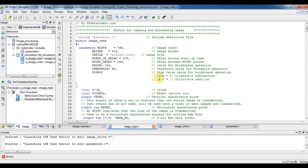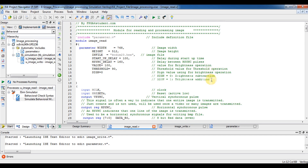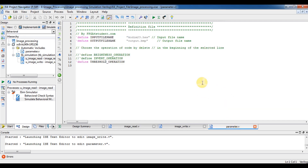This is the code for reading and processing an image. In this code, I will read the hexadecimal file of the image and then process it using three different operations. The first operation is brightness control, where I will be able to reduce or increase the brightness of the image. Another operation is threshold operation, and the final operation is inversion. To select the operation to process the image, you have to go to the parameter code.